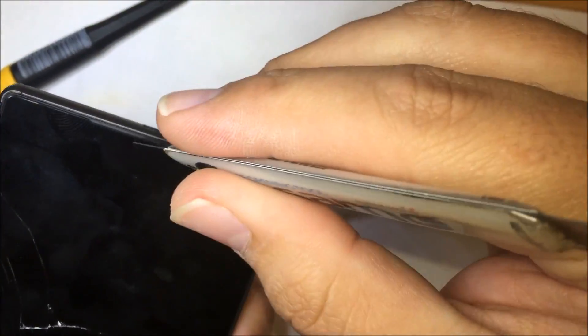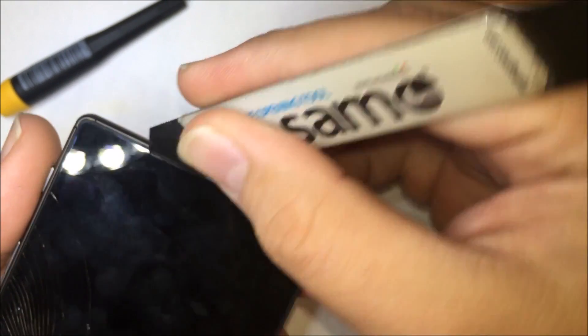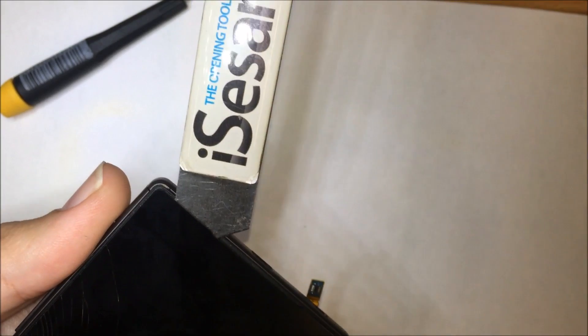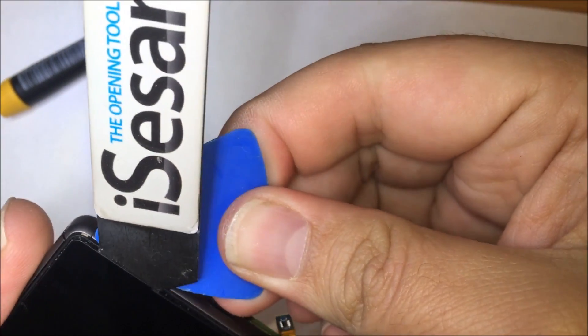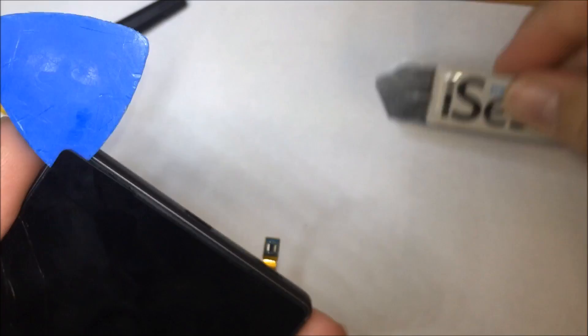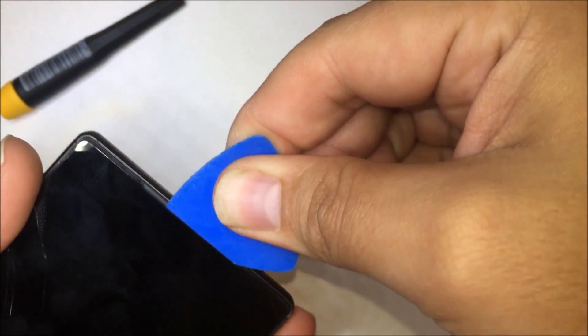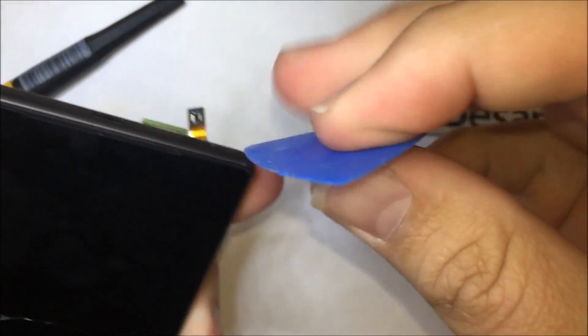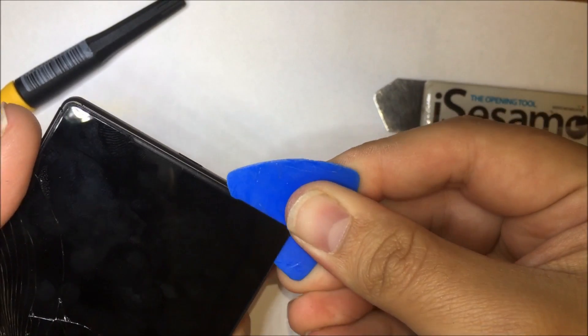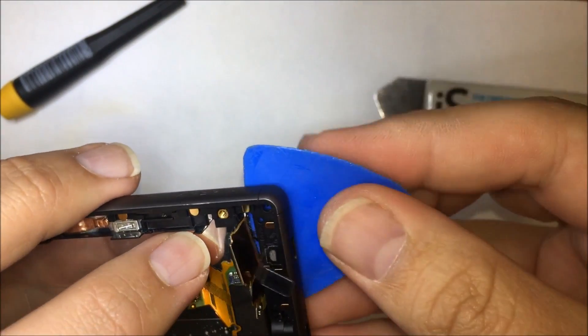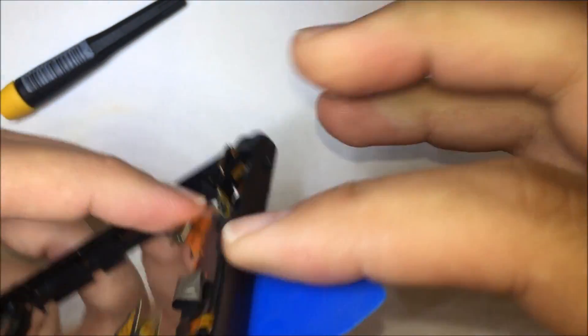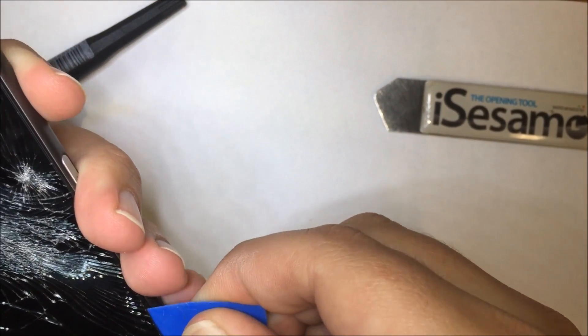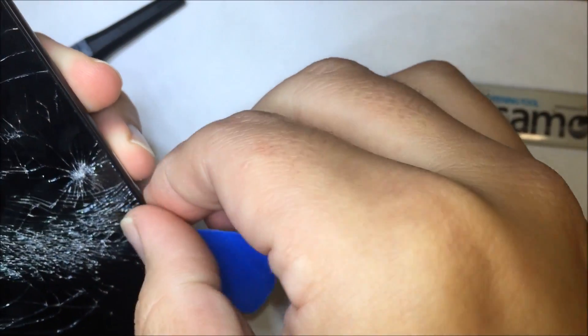Now grab your opening tool and wedge it in. We're going to start here at the bottom by the flex cable just so we can get that through first. Grab your guitar pick once that's in and run it along. We may have to put the heat gun back on the top of the screen here. Now move it down the edge. We're basically here just cutting the adhesive.